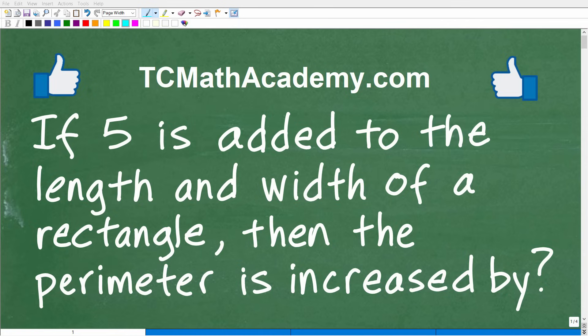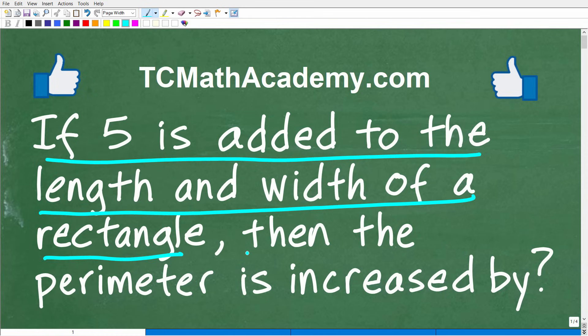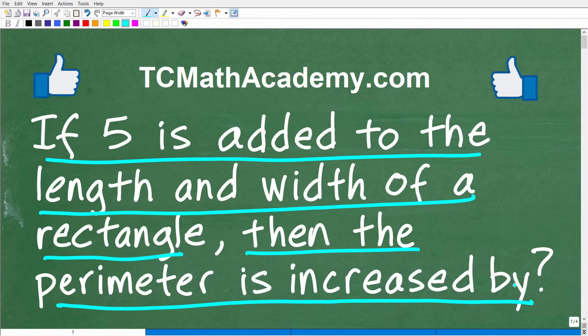Let's keep your brain nice and sharp by putting it to work to solve this basic math problem right here. Let me go ahead and read the problem. If 5 is added to the length and width of a rectangle, then the perimeter is increased by how much?